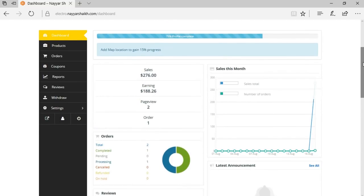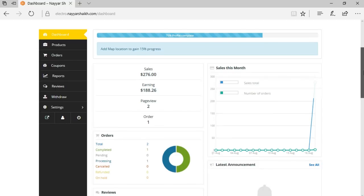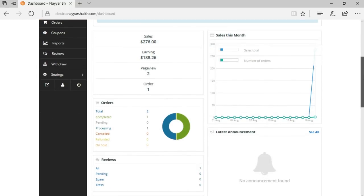This is the front-end dashboard for the seller — this is amazing. The plugins and theme we've used are just awesome and this is the best theme-plugin combination for any multi-vendor e-commerce website. When the seller comes to their dashboard, they see a report showing sales and earnings. The earning is less than sales because we take a 10% commission, similar to Amazon or Flipkart.